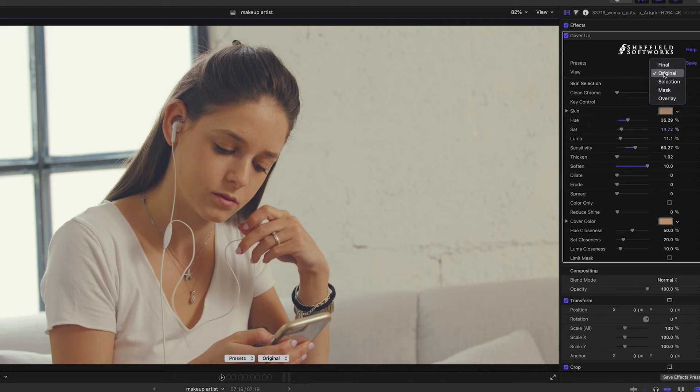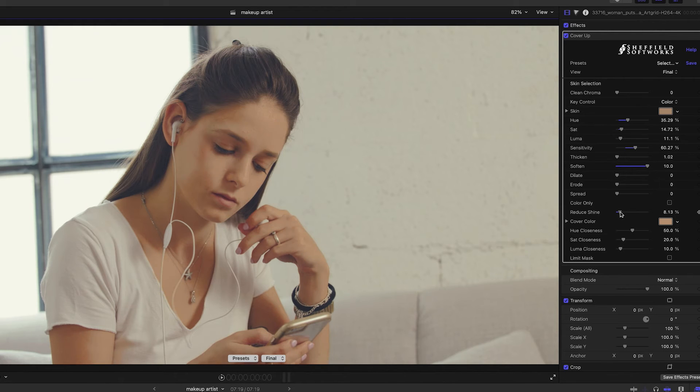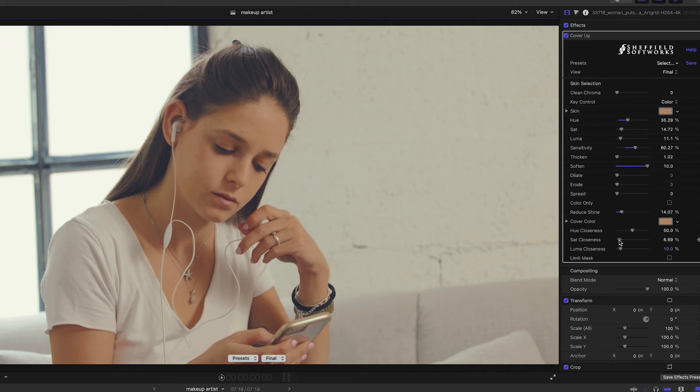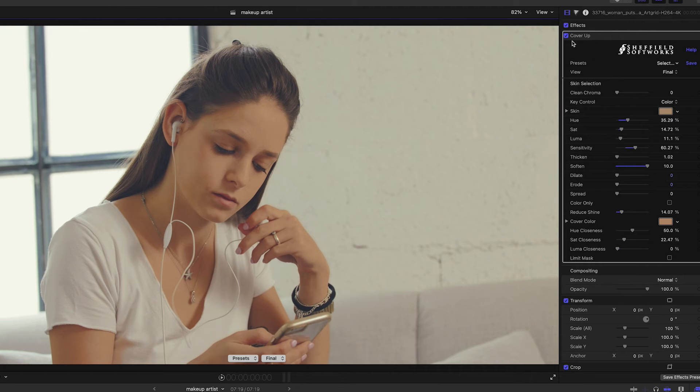Now I can switch the view to final and see the results. I'll bring the reduce shine slider up a little and you can see what happens to the shiny areas of her face. Adjust the hue closeness, saturation closeness, and luminance closeness to affect the colors within the selection mask.